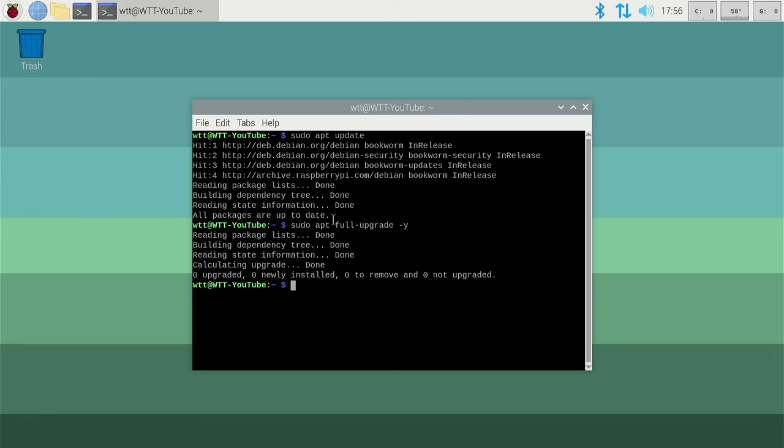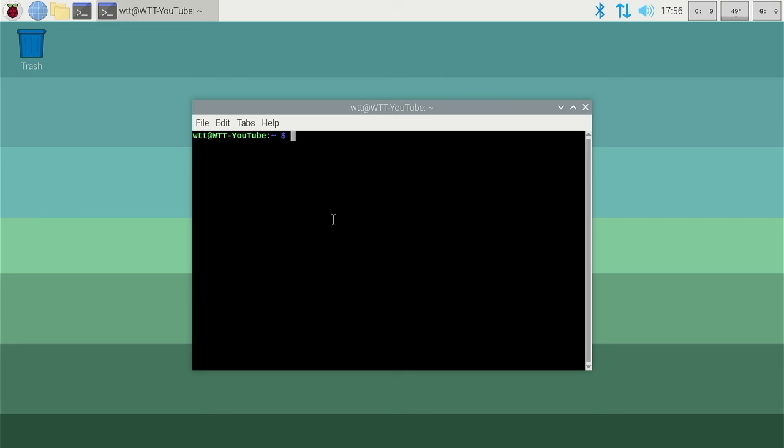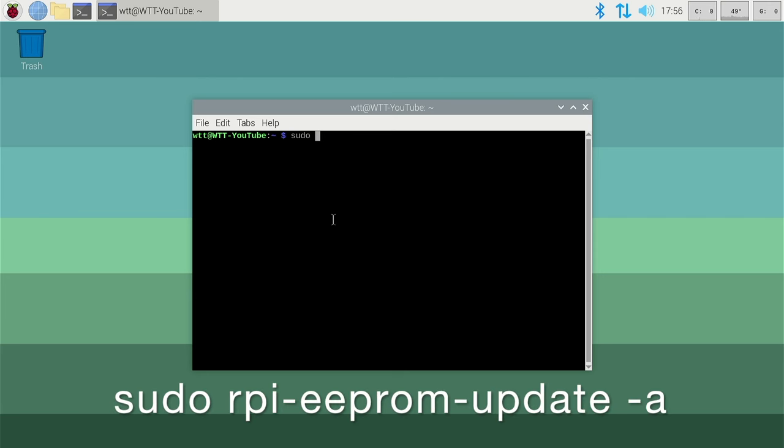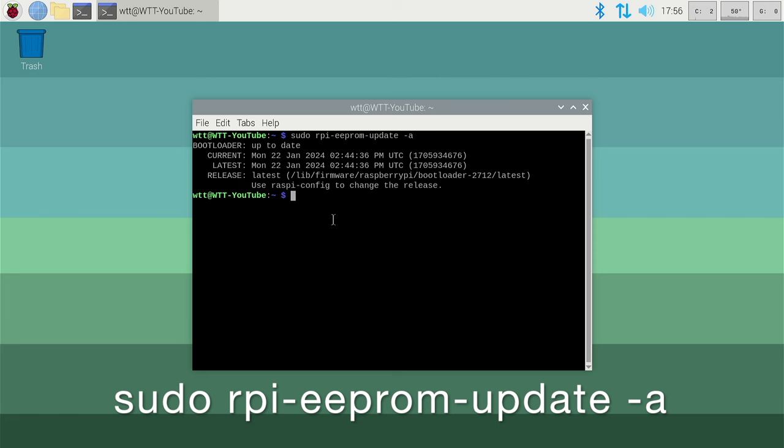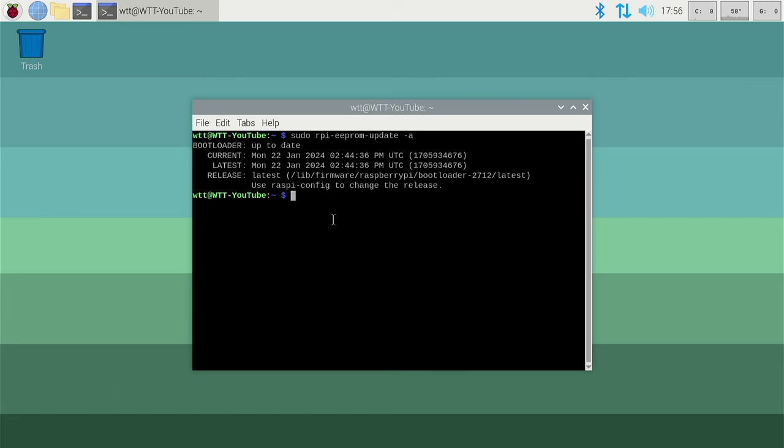Now we can check what bootloader EEPROM version you are currently using. To do this type sudo rpi-eeprom-update -a. All the commands will be in the description below.